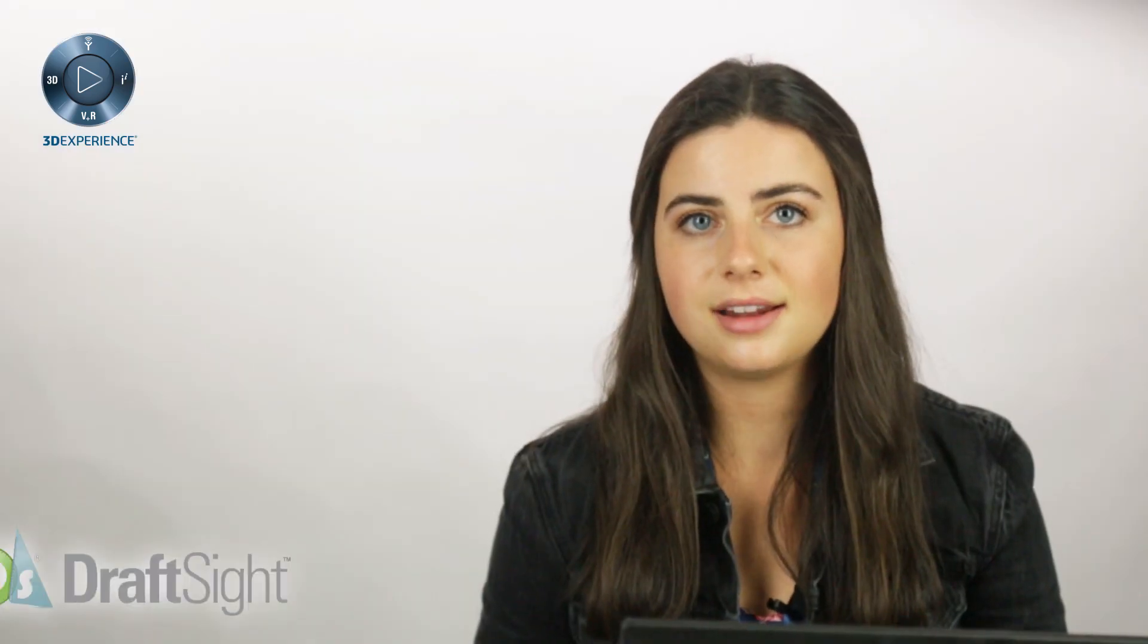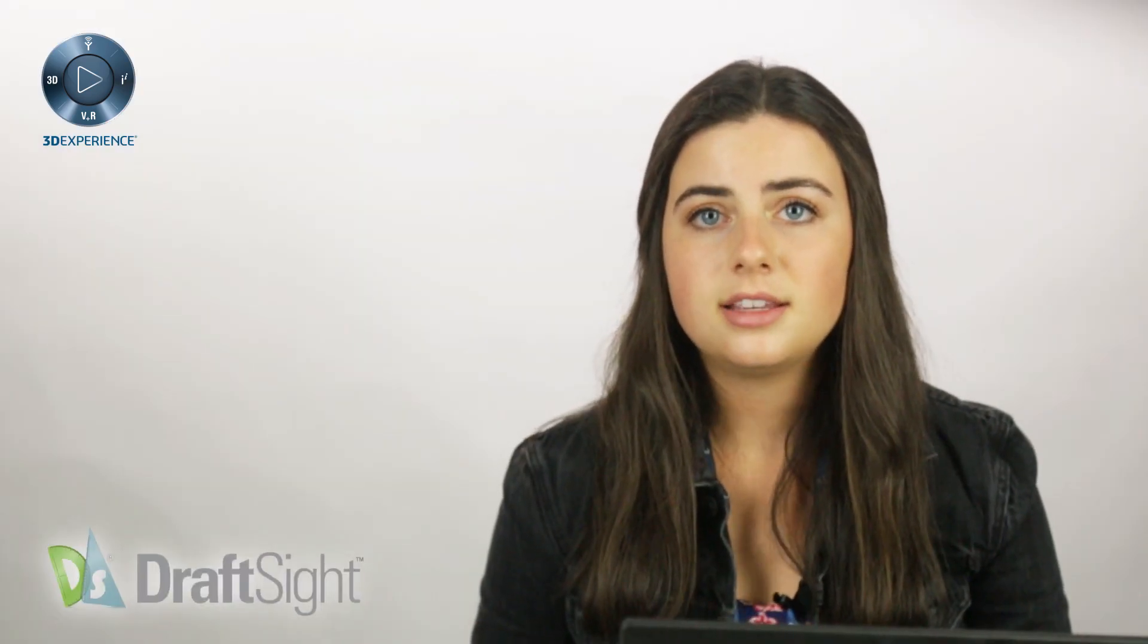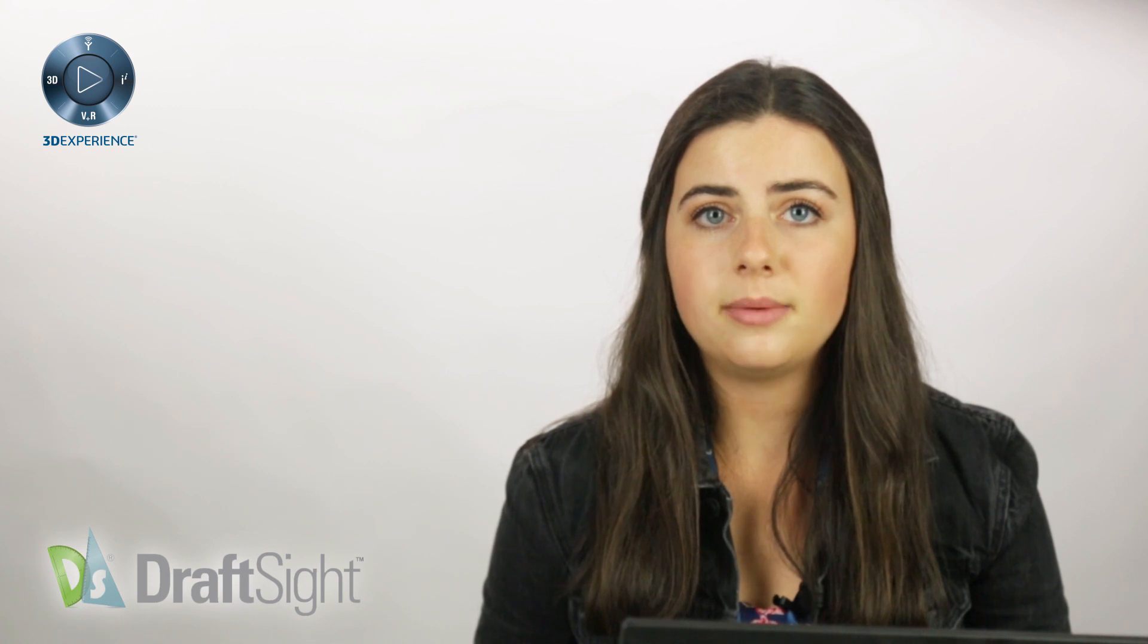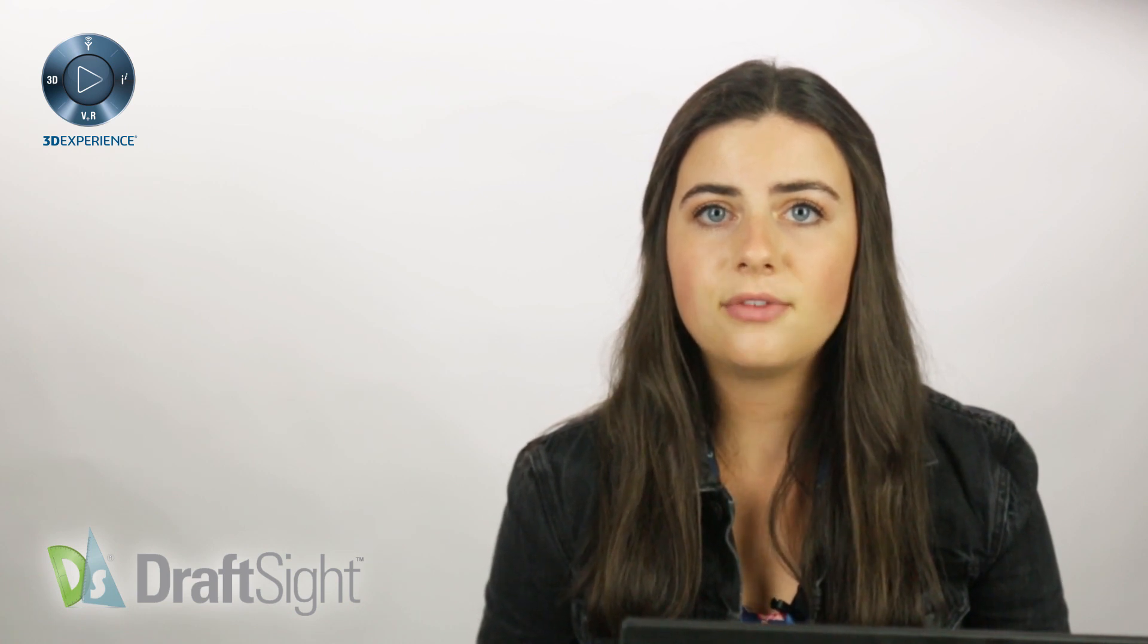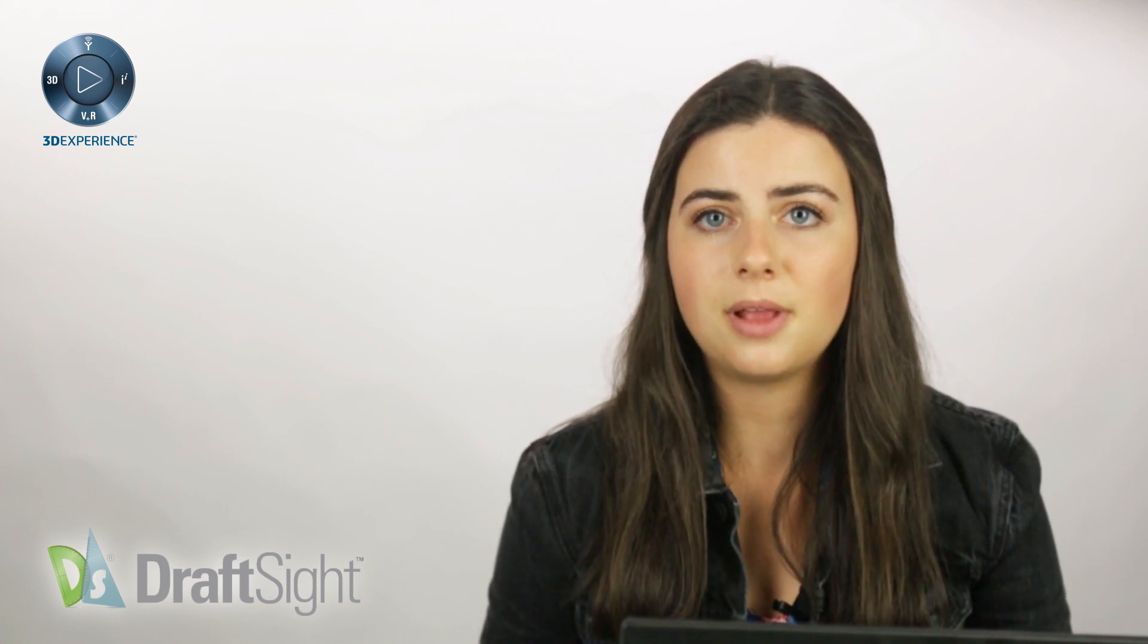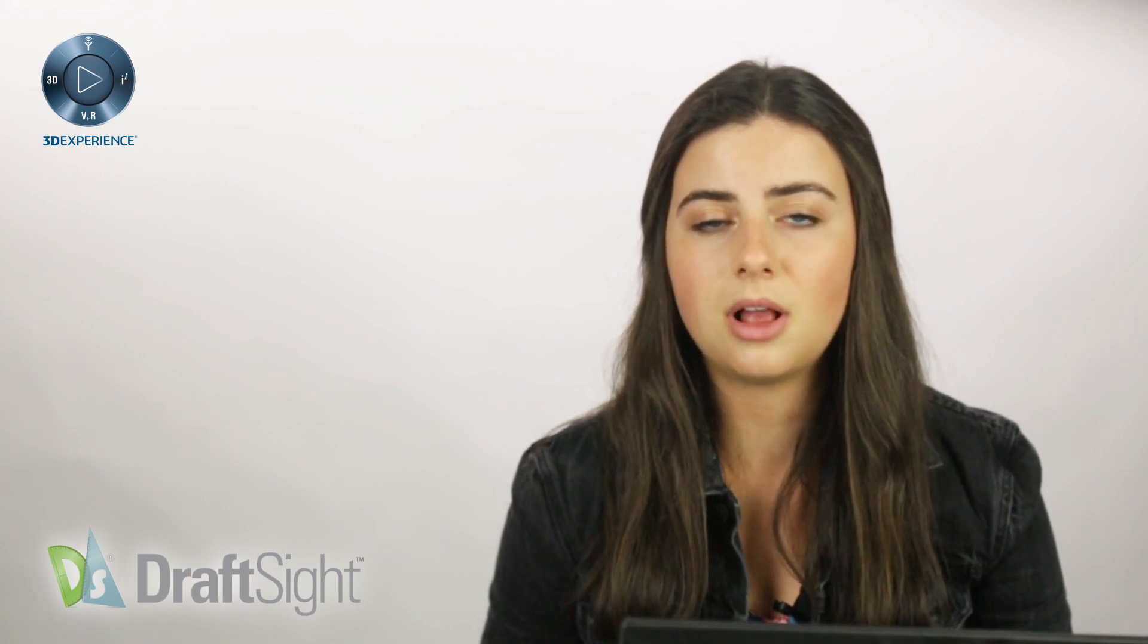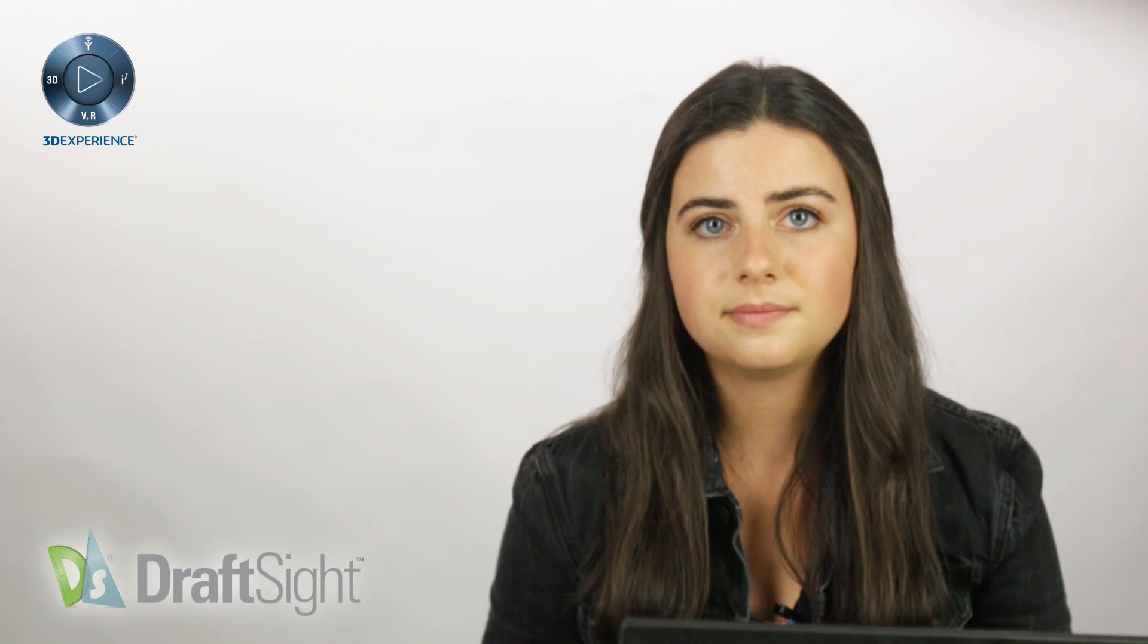Thanks for checking back in. Today we're picking up where we left off in last video by covering how to attach your block attributes to block entities.